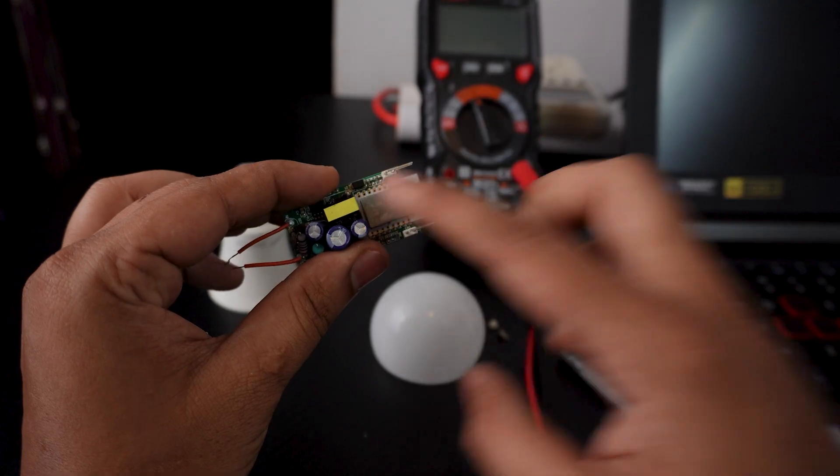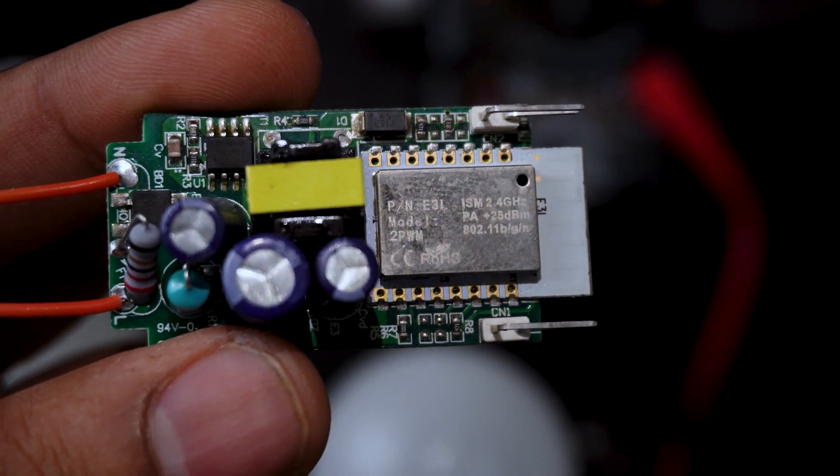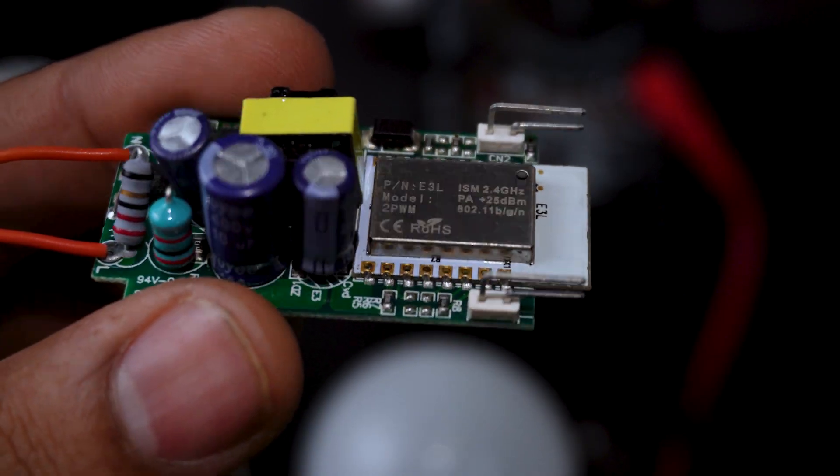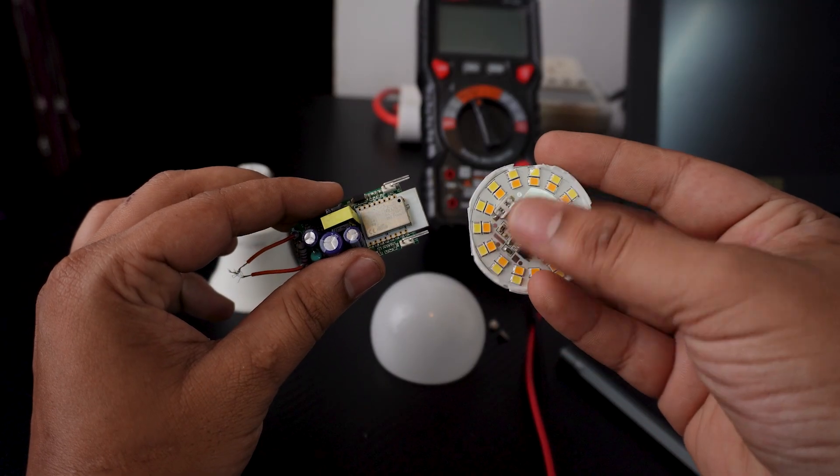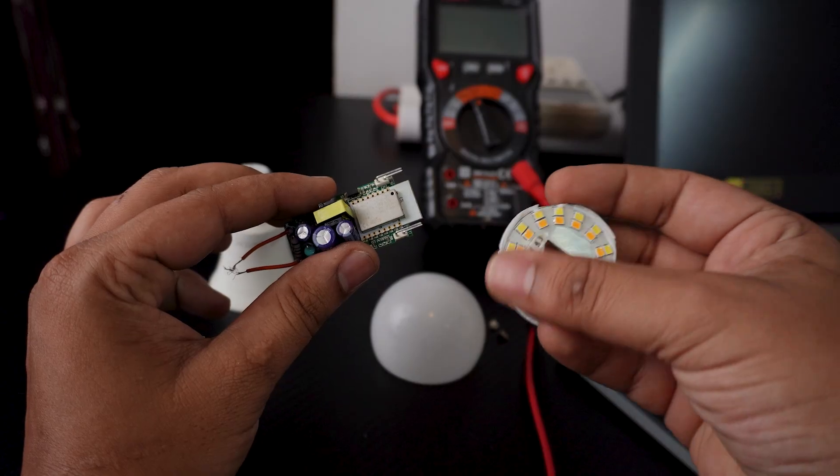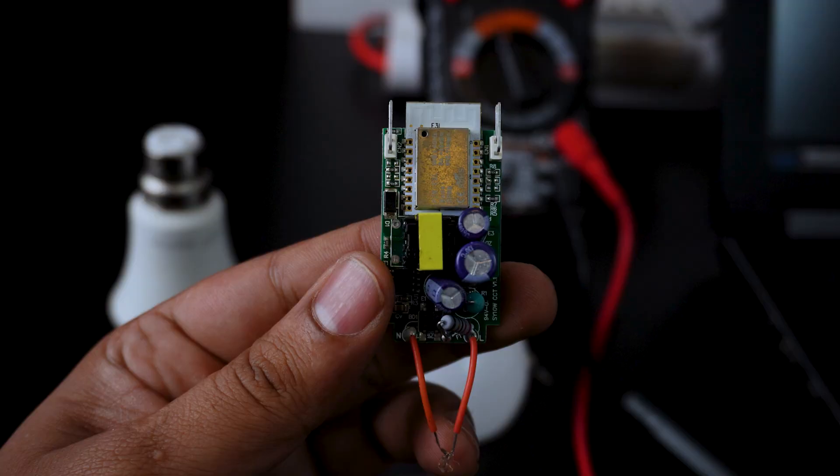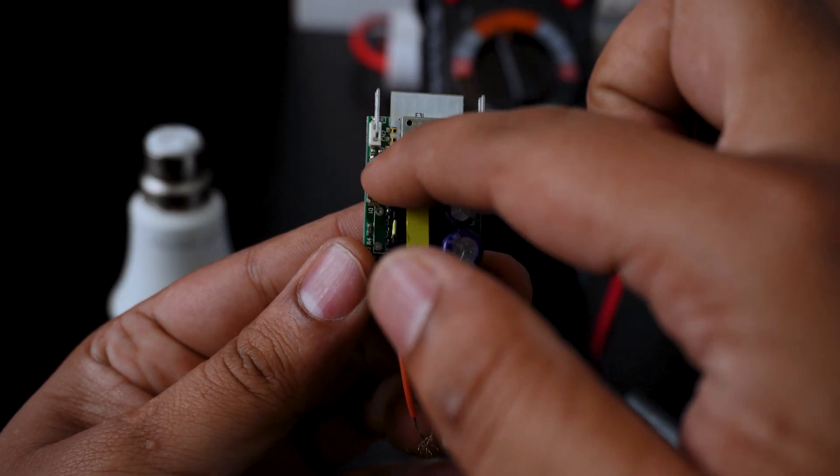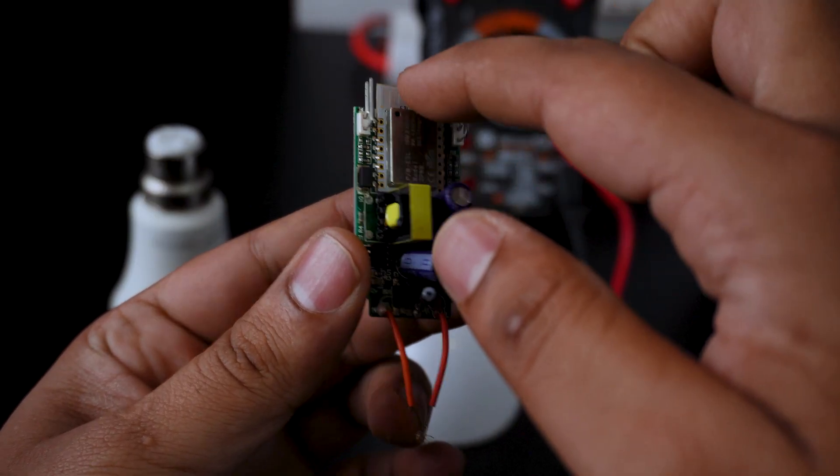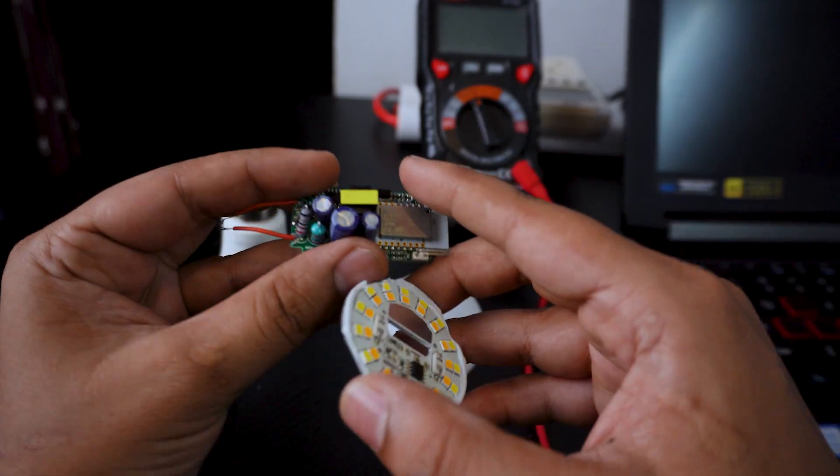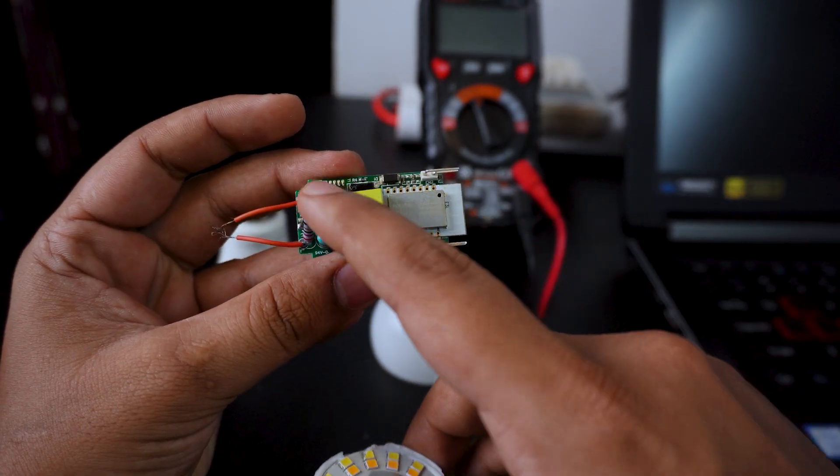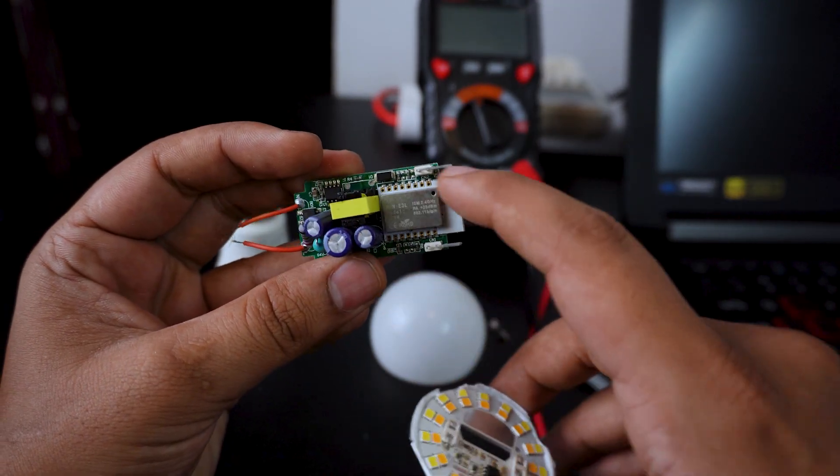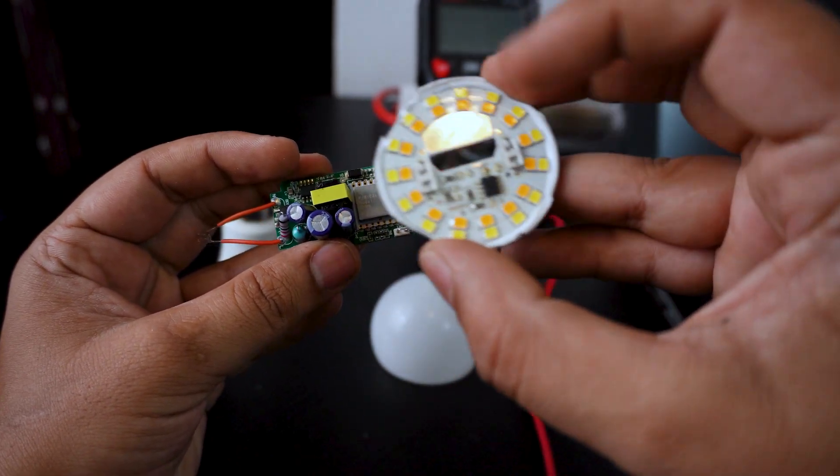This is an ESP8266 module. It's very important to connect on or off via Wi-Fi. You can flash from here. On this side, there's a capacitor. This is the power supply bulb, a DC converter.